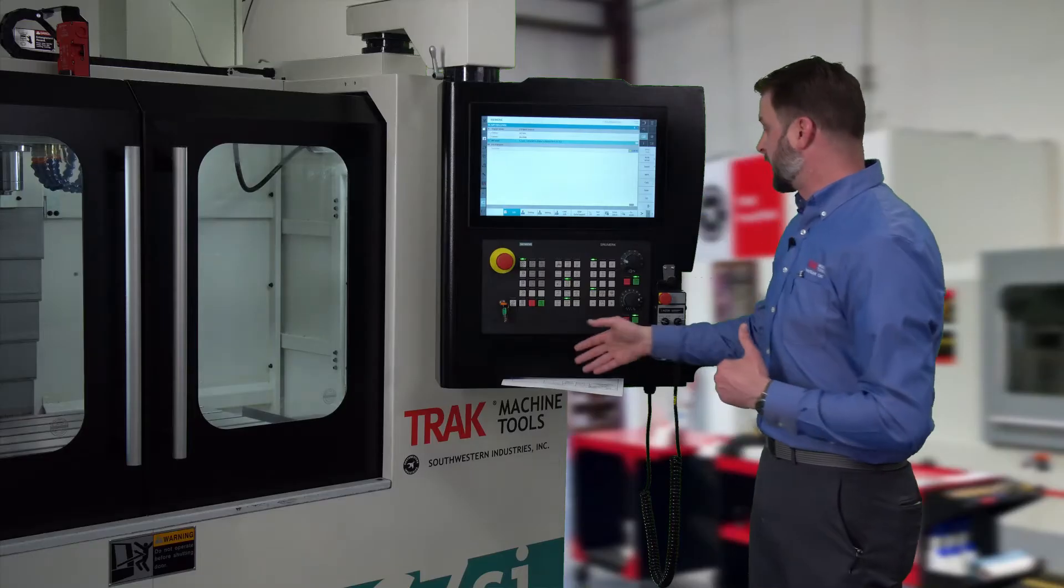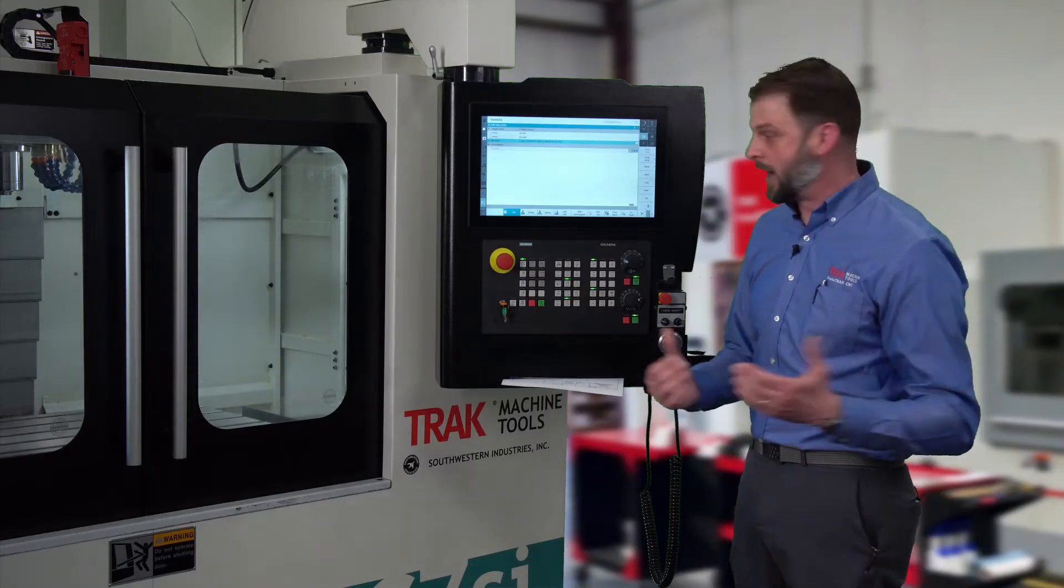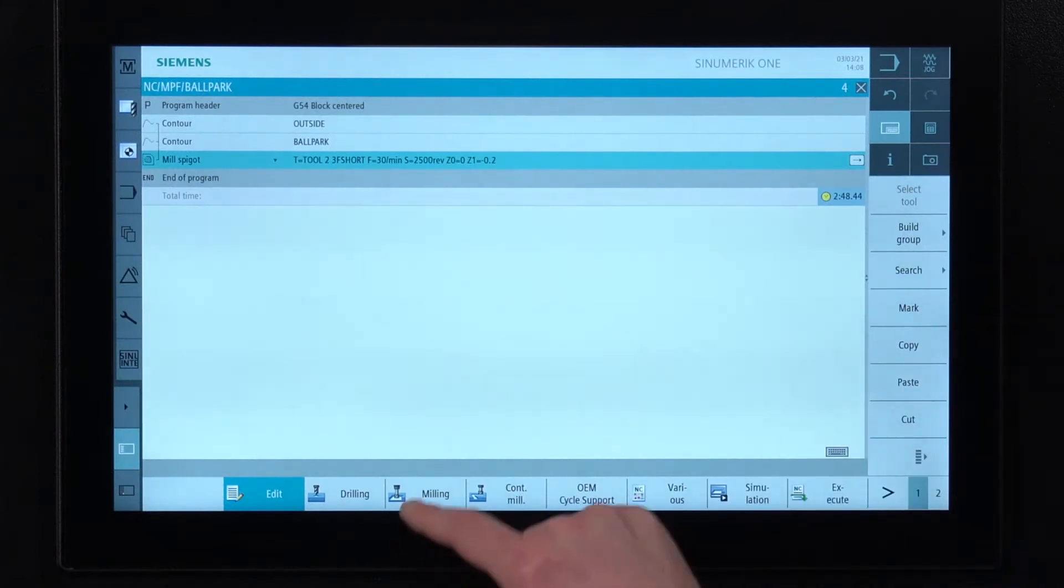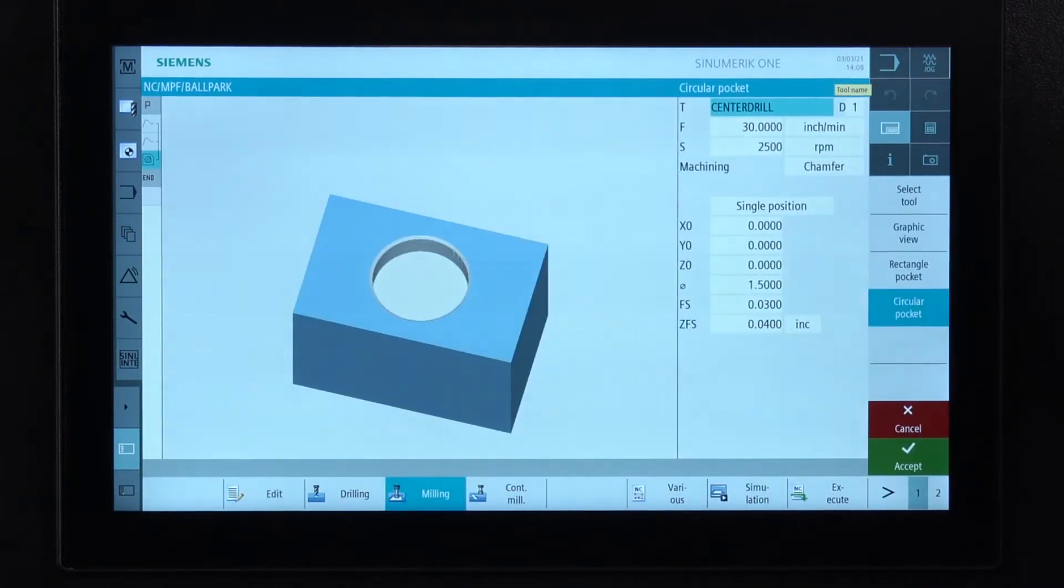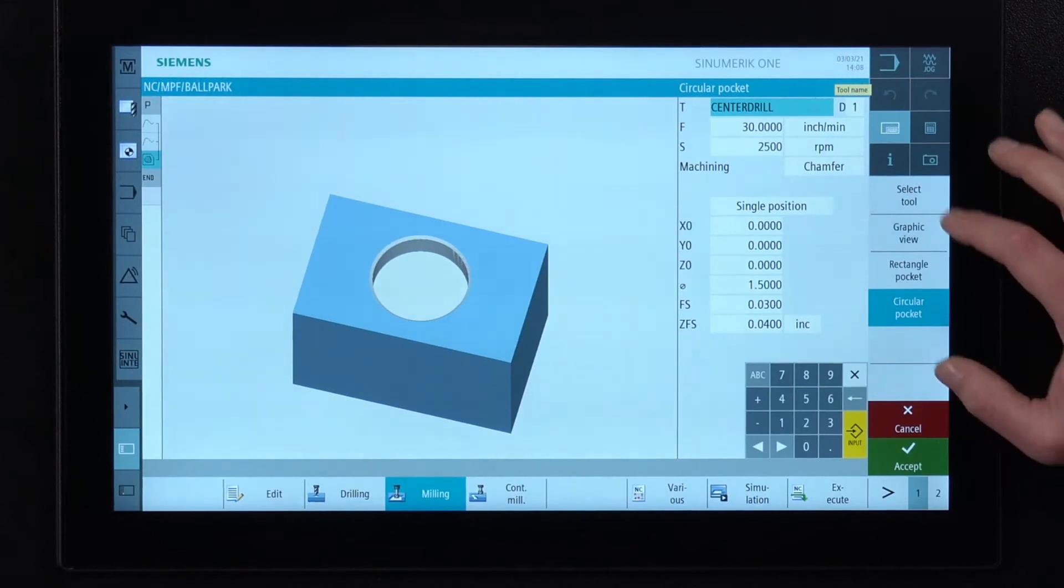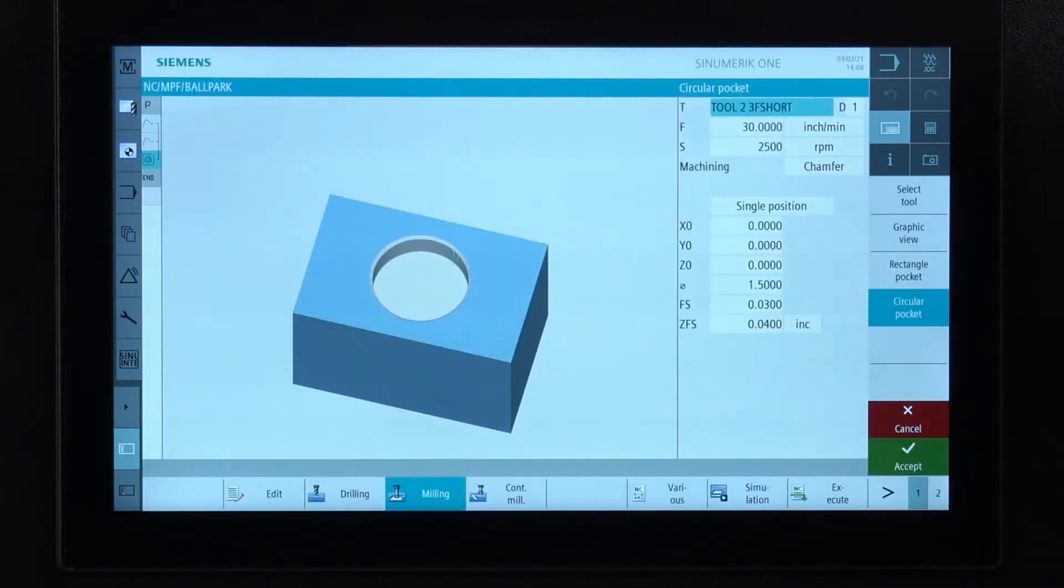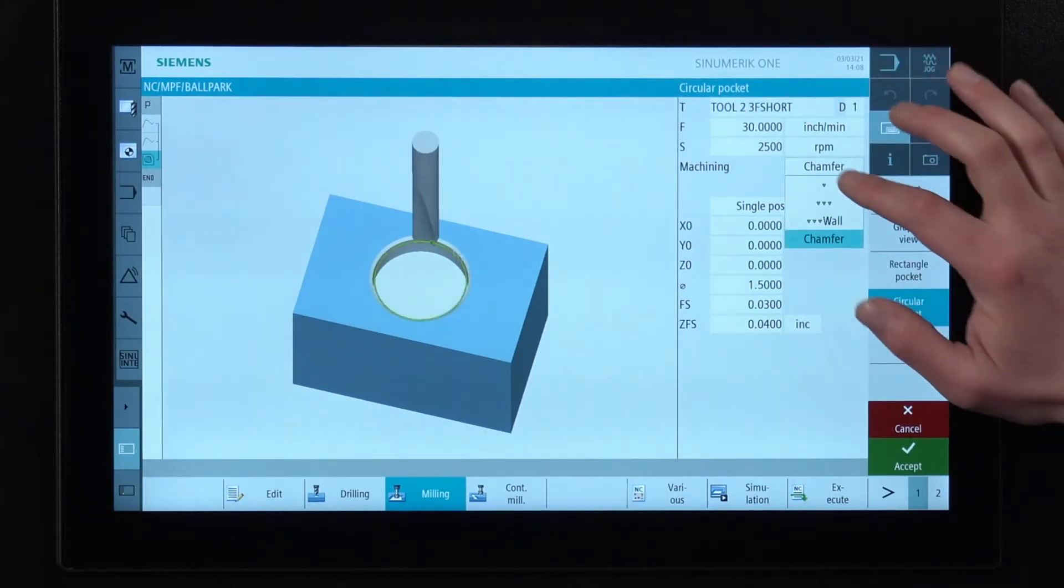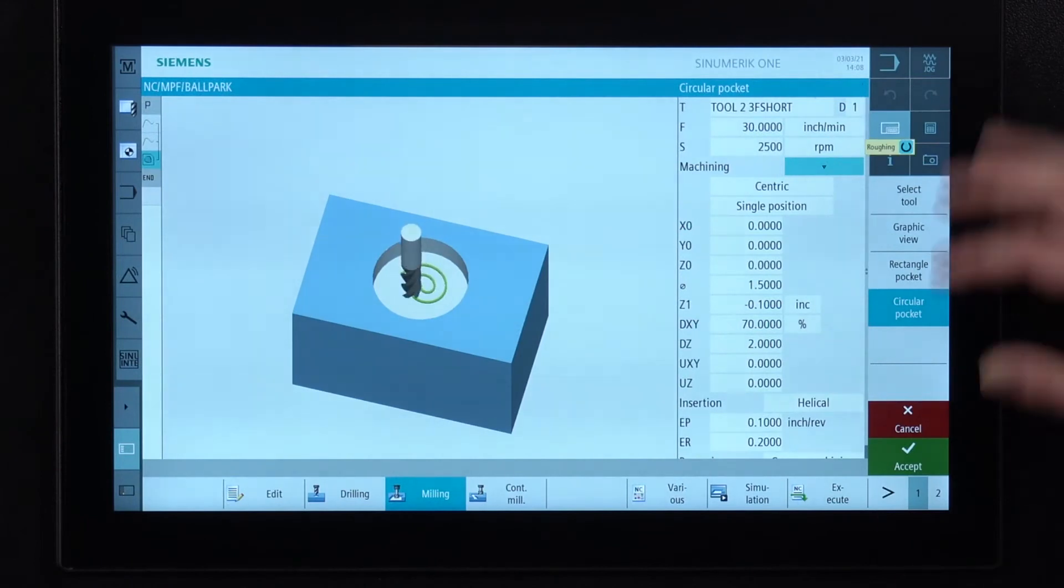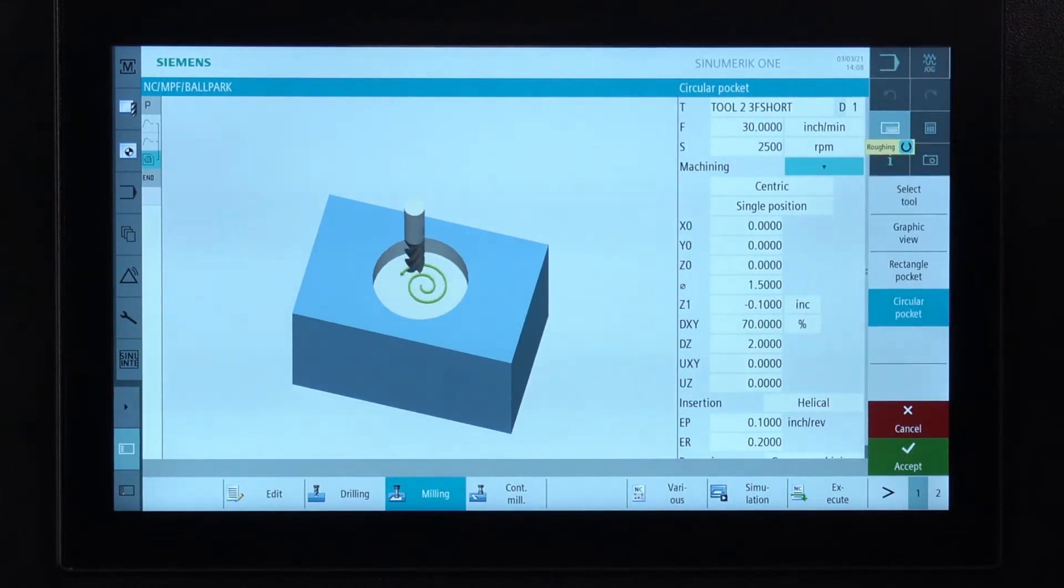And now we want to cut the pocket in the middle while we got the end mill. So we're going to go into milling, pocket. We choose circular pocket and then we choose our tool. We're going to use that same three quarter inch end mill so it's already populated right there in the control for us. We're going to cut it 30 inches a minute, 2,500. We're going to do our rough machining. We're going to do it centric.